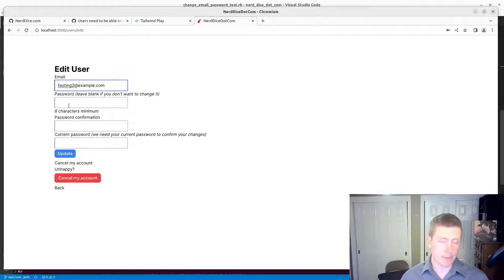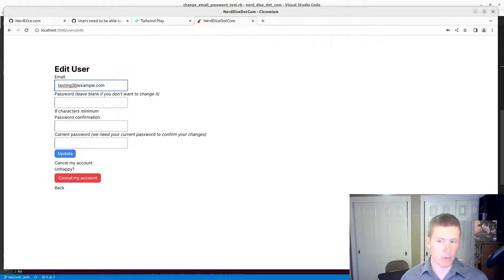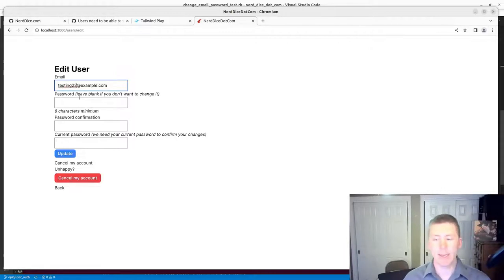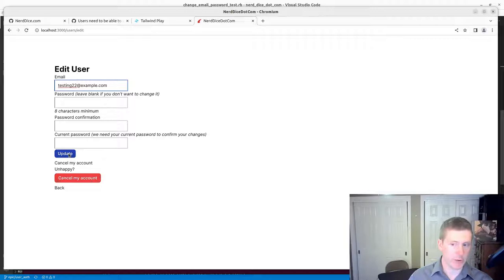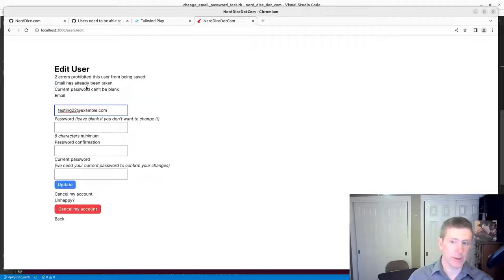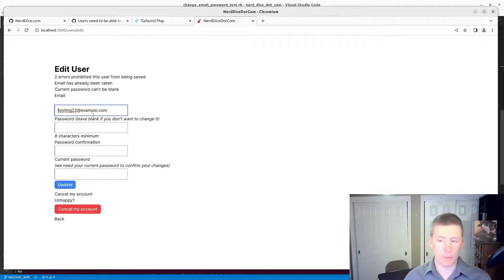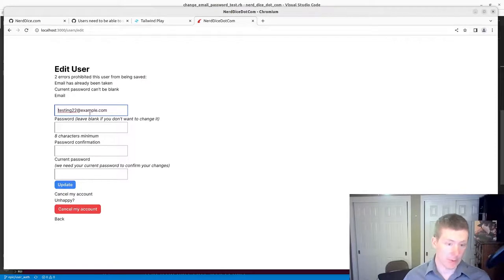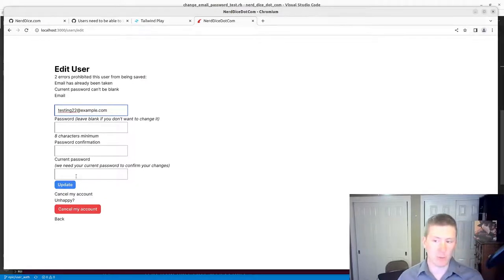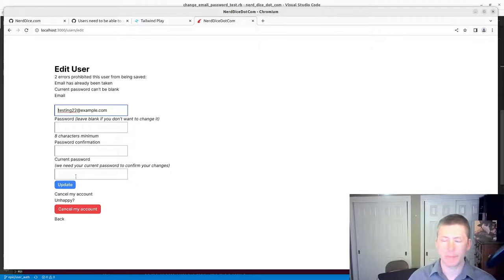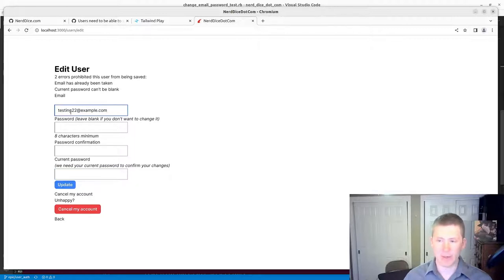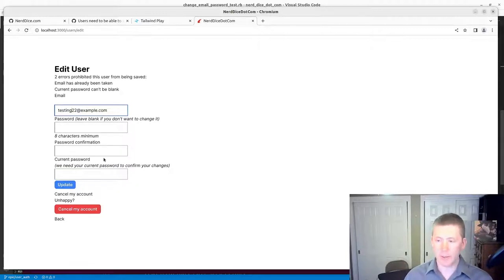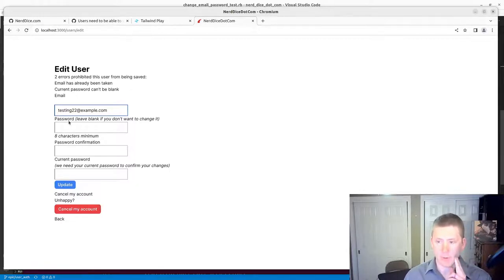We've got a couple of different scenarios. We'll just change this to Testing 2-2 at Example.com. And, we'll have an error scenario here, because we need our current password in order to confirm changes. Email has already been taken. That's another error scenario. And then, current password can't be blank. In fact, that might have been the problem with that Testing 2 user. Maybe we've already done that with it.